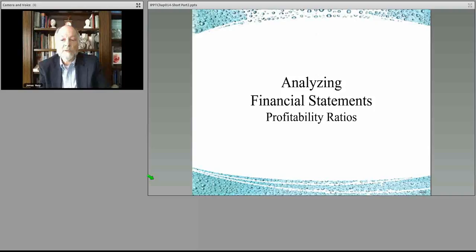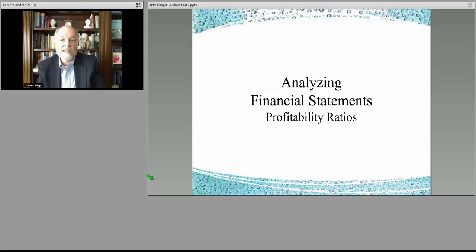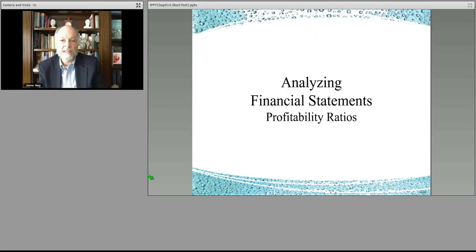We'll wrap up for this morning. Sorry it went a little longer than expected. We'll continue with analyzing the financial statements. This is all being recorded, so we'll upload these pieces for you to take a look at at a later date.